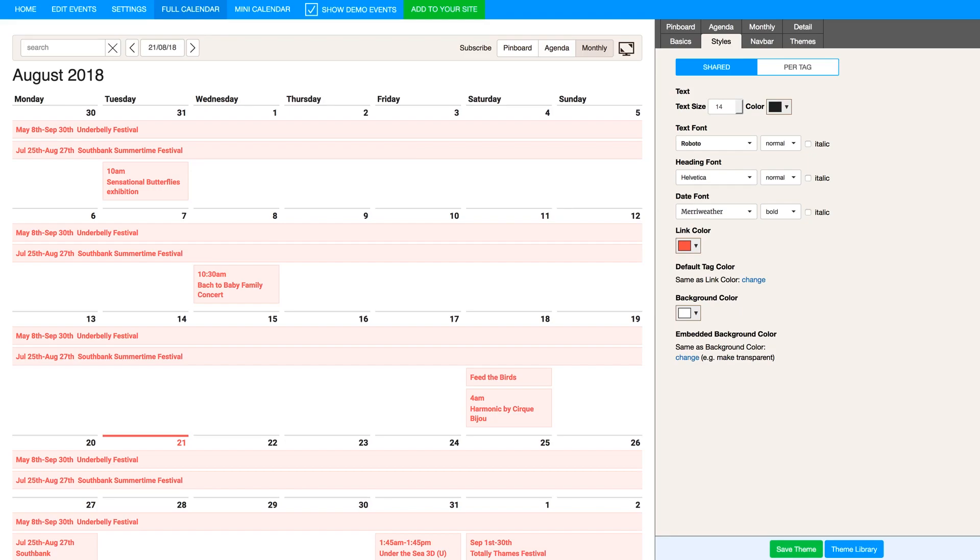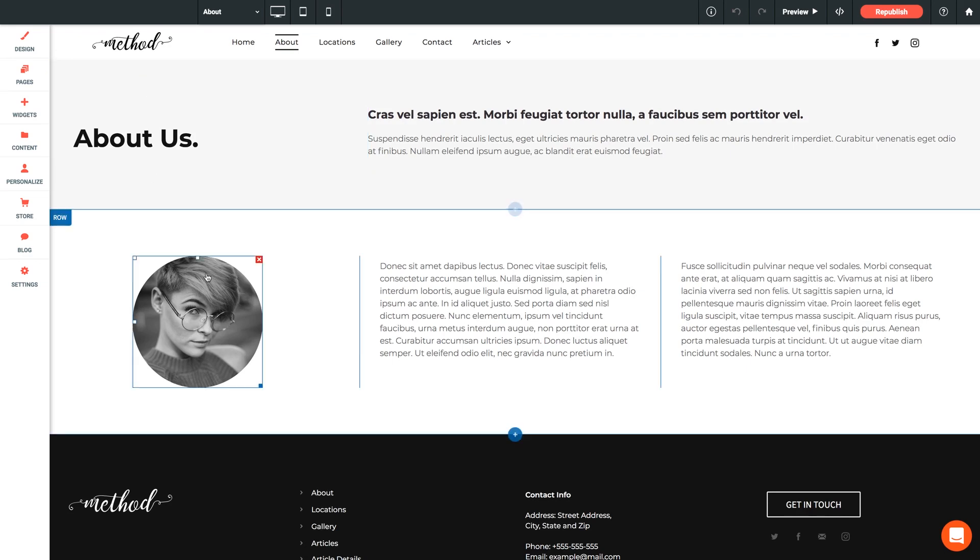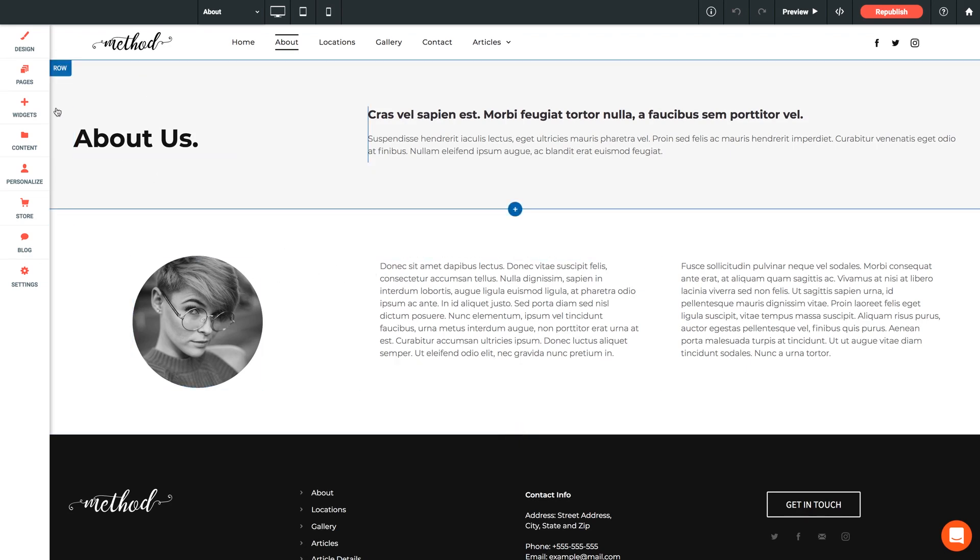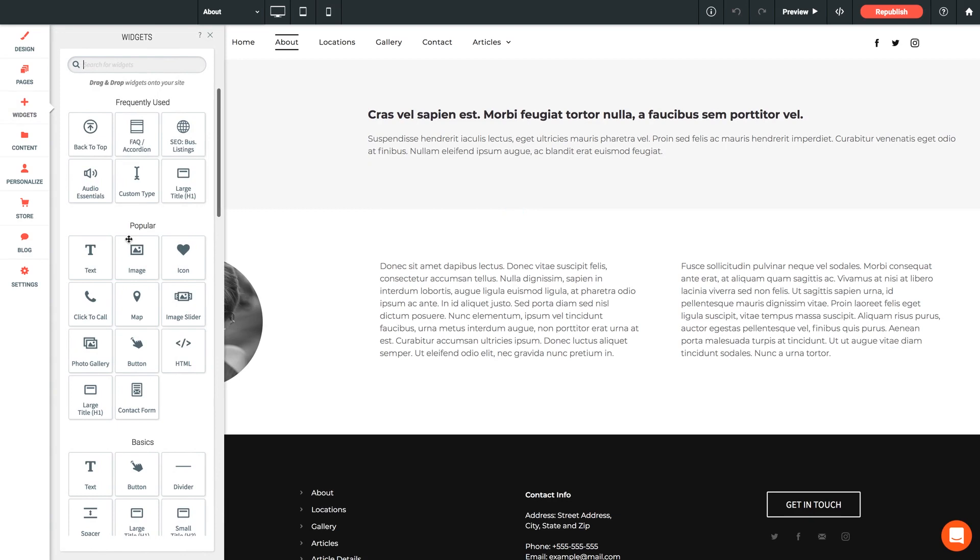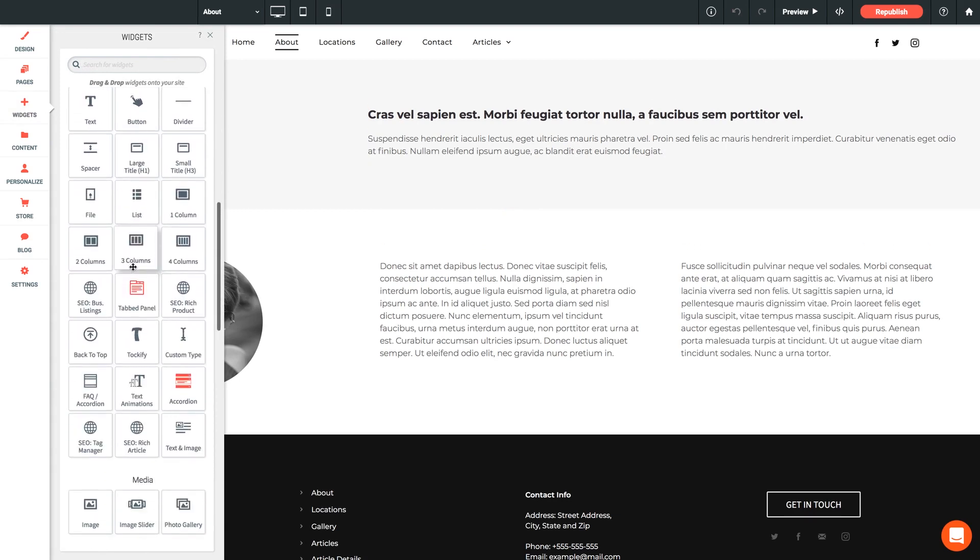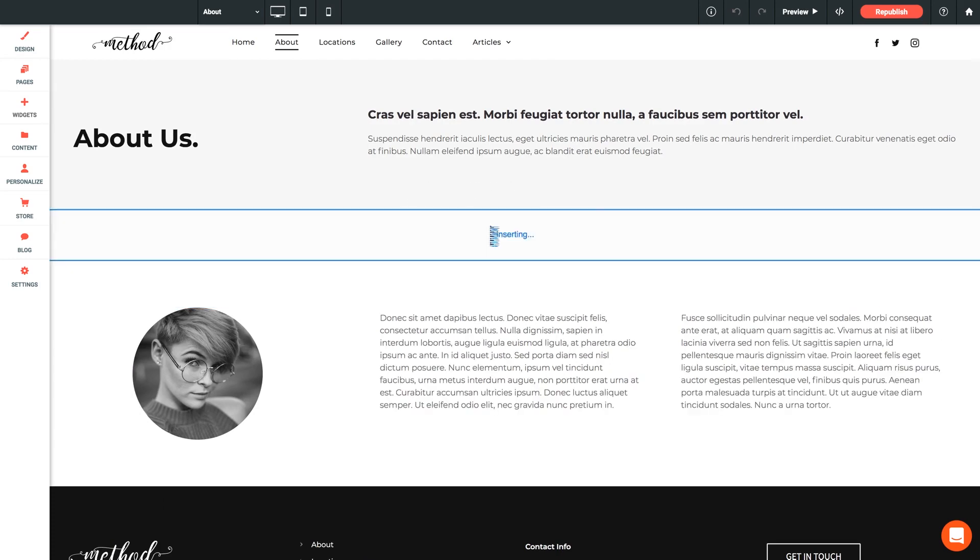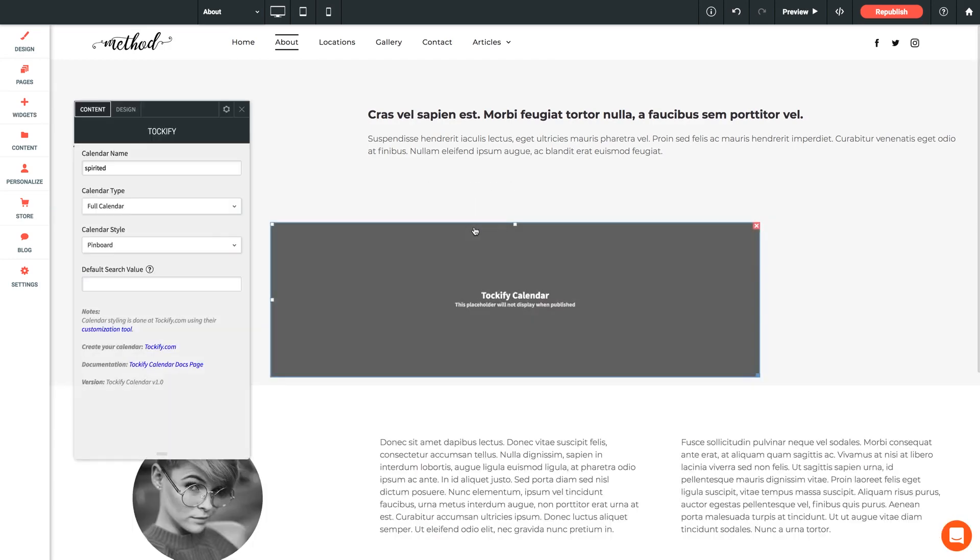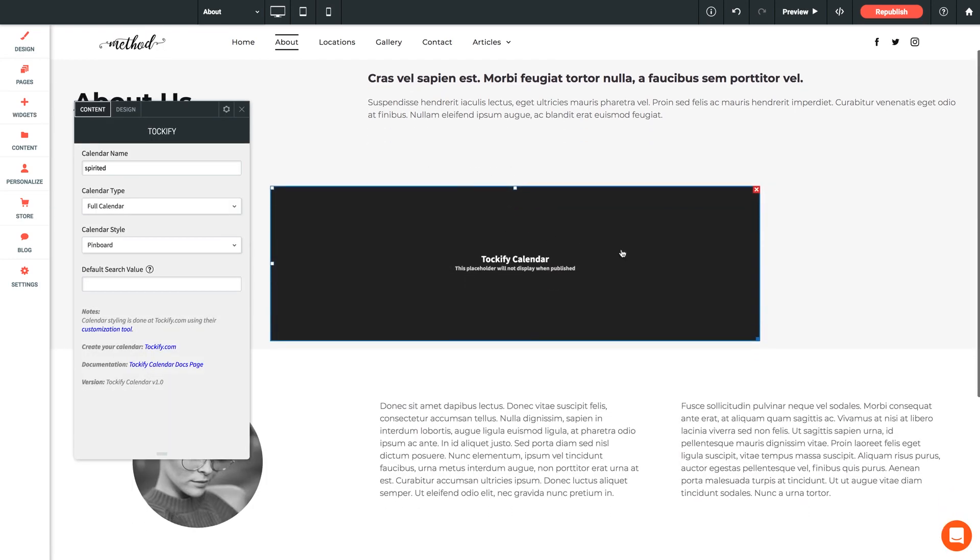Let's switch over to Architect. And I have the About page of our Method theme pulled up and ready to modify. So let's jump into our widgets panel and we'll scroll down to our Tockify widget and we'll drop it into a new row on the page. And once you do so, you're going to see a placeholder here on your page in the editor. You're not going to see your calendar rendered here in the editor. Using a placeholder allows the editor to run nice and quickly at all times since it doesn't have to constantly render changes within the editor.